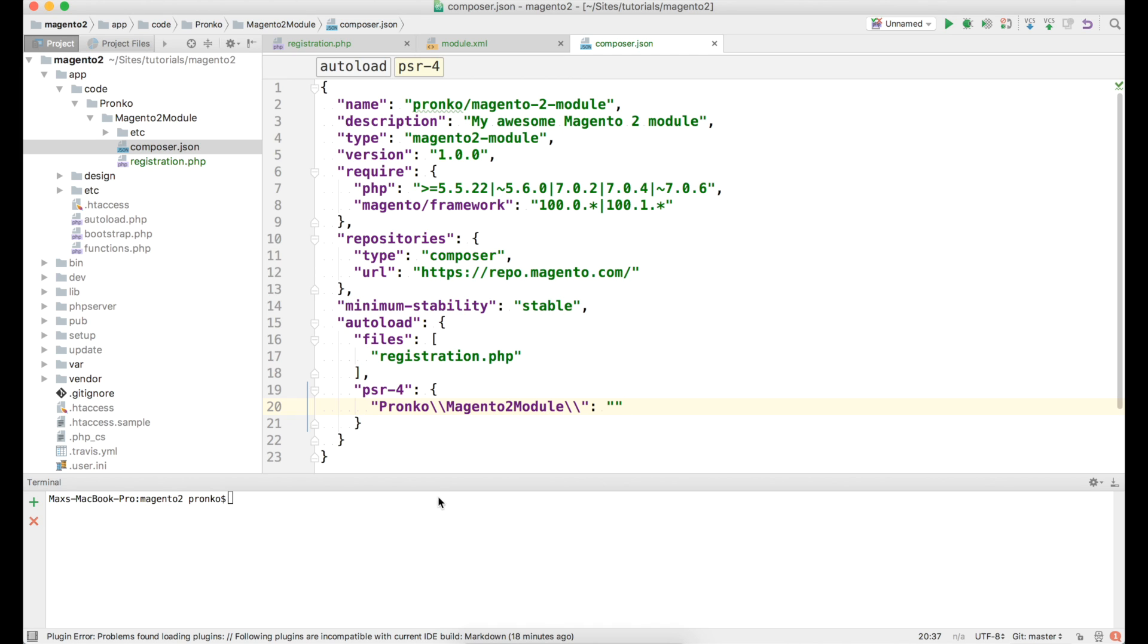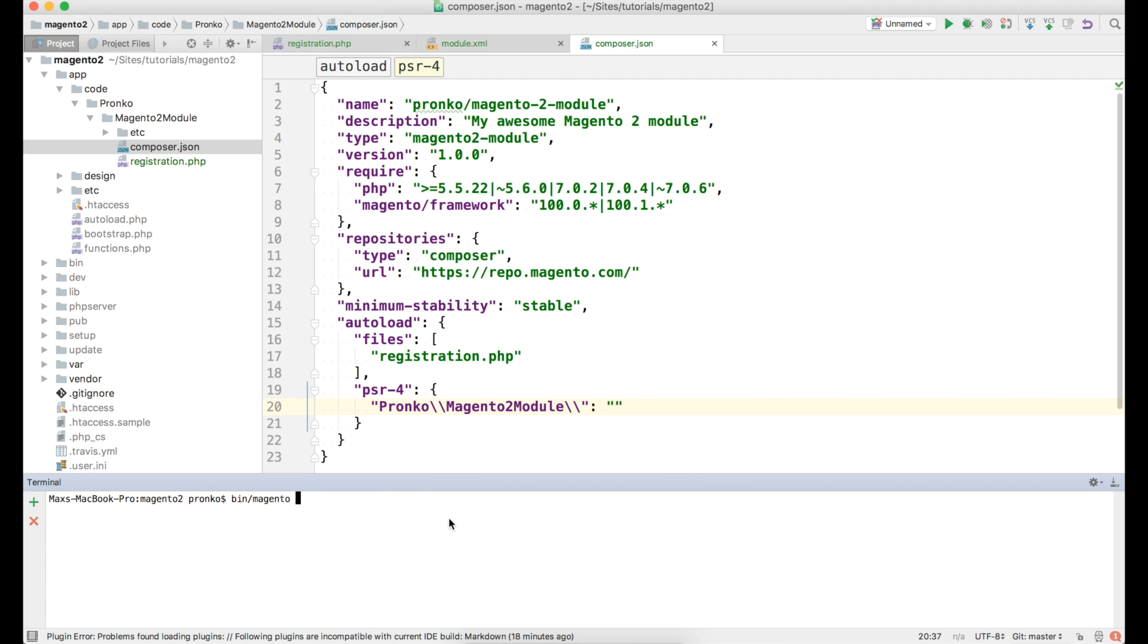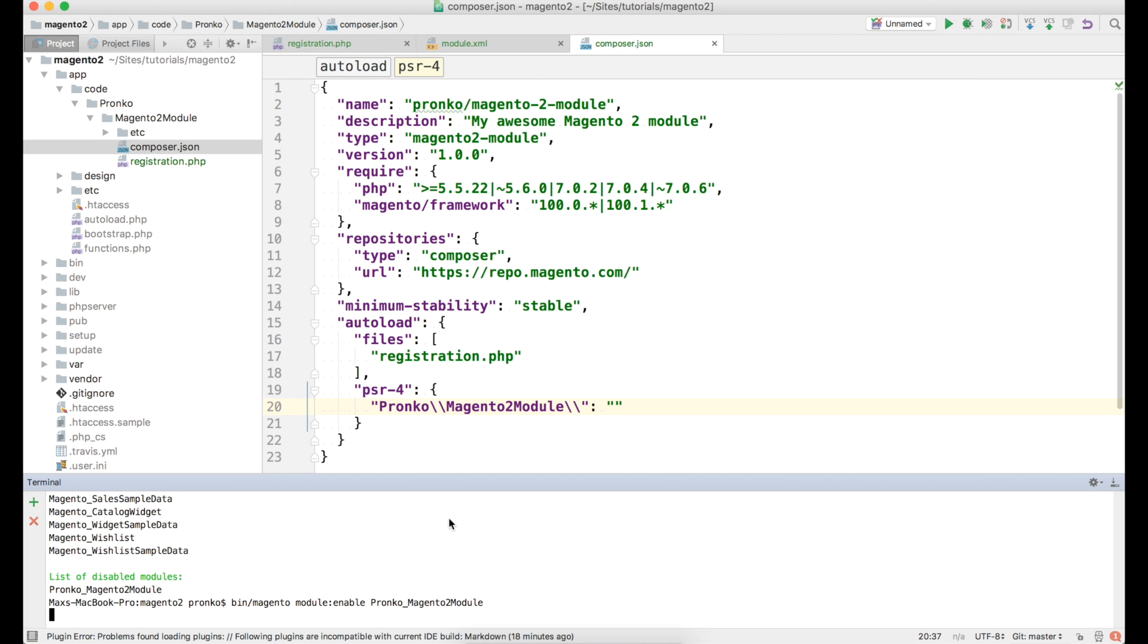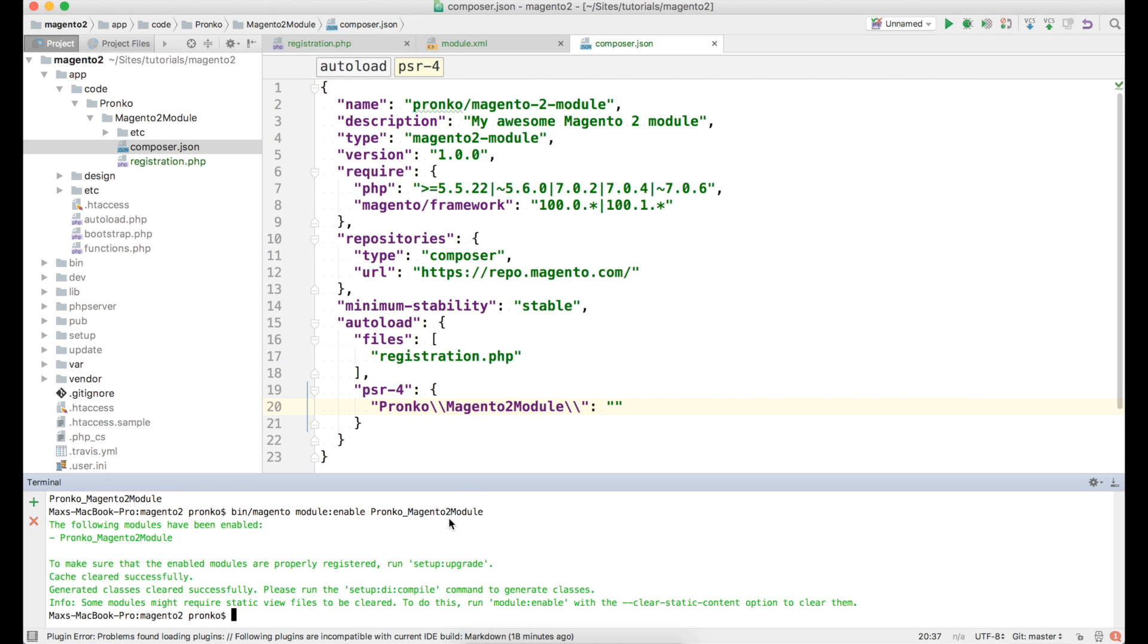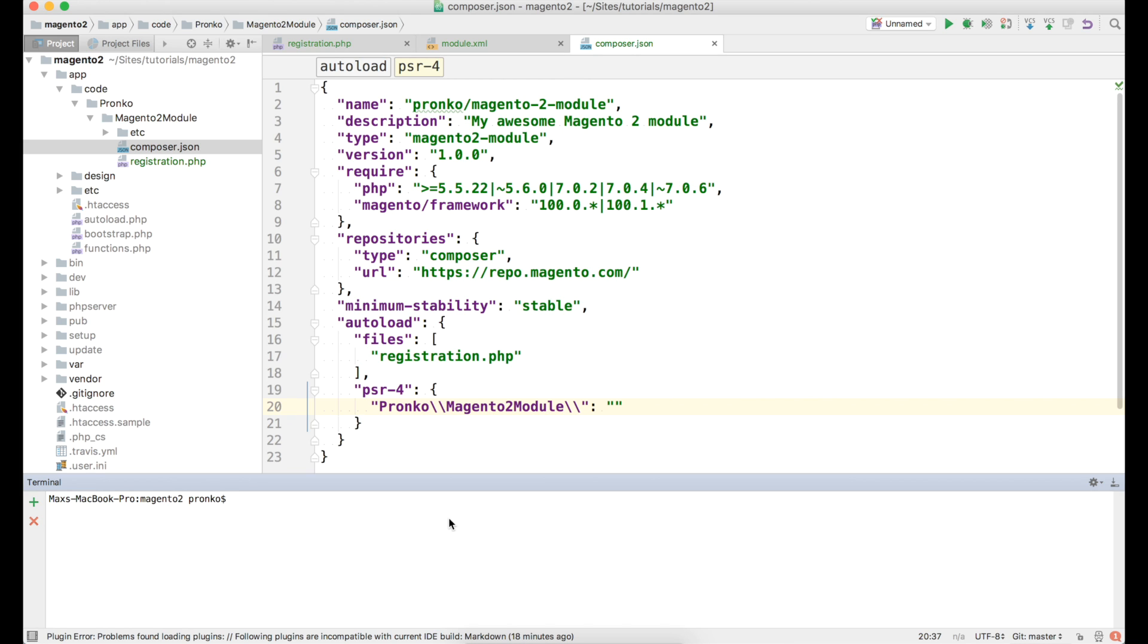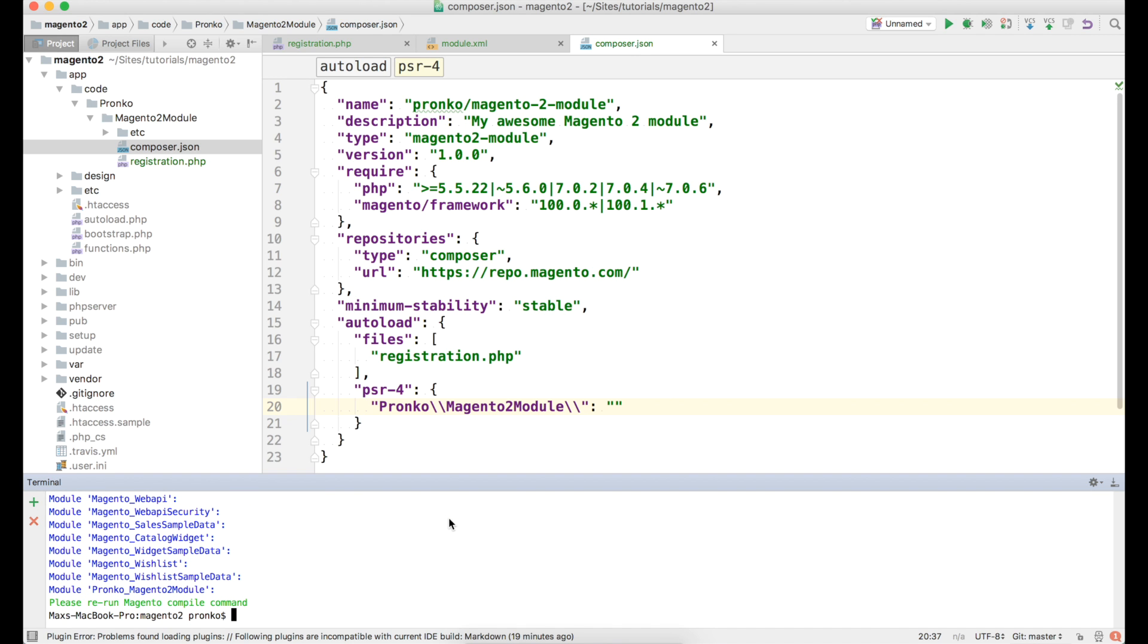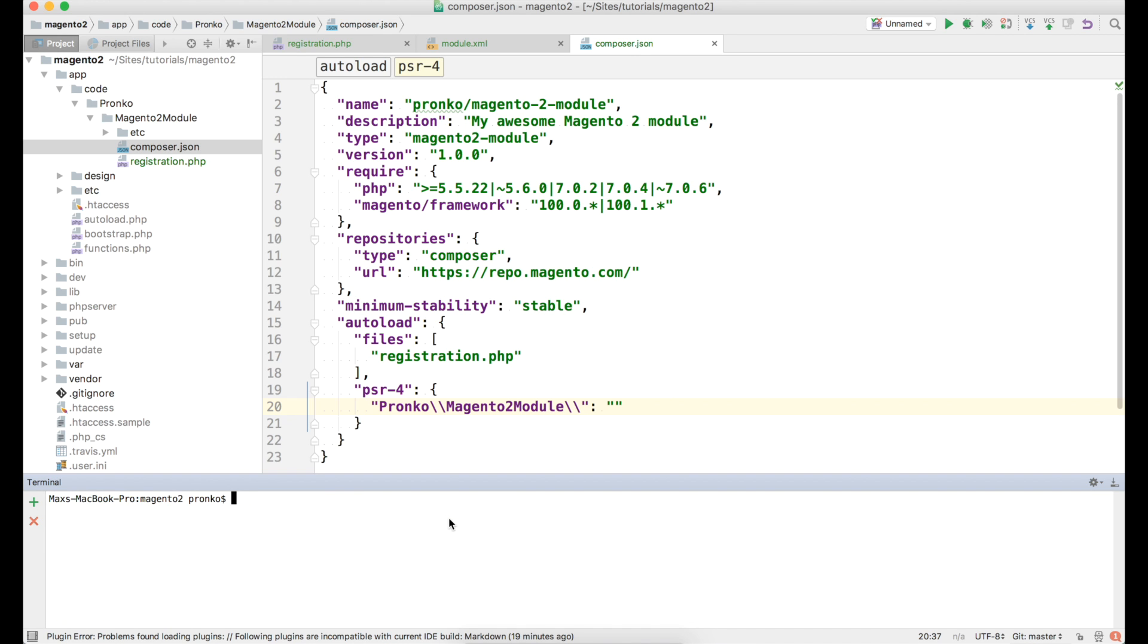Alright. Let's enable our new module. And let's use bin-magento command to check status of the module. And as you can see we have one disabled module. It's our module. We will type bin-magento module enable and name of our module runko-magento2-module to enable it. It has been enabled. And next command we have to run is bin-magento setup-upgrade command in order for this module to be installed in the Magento 2 application. It's installed.